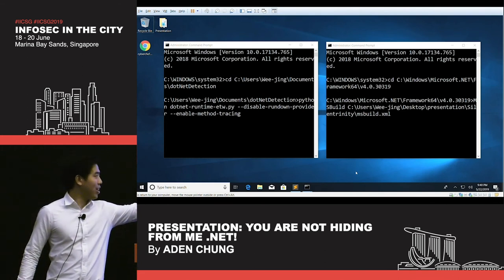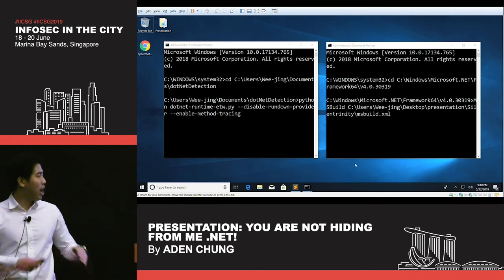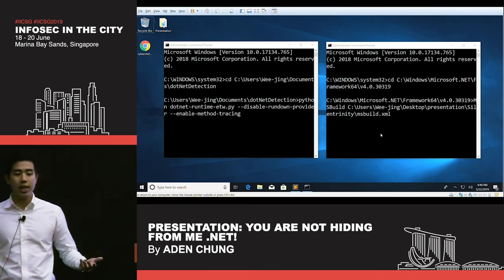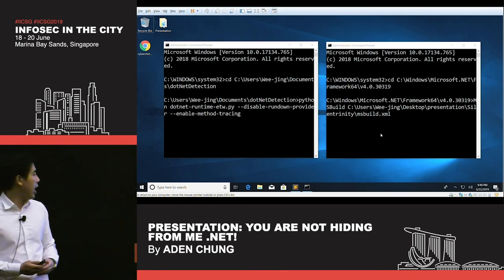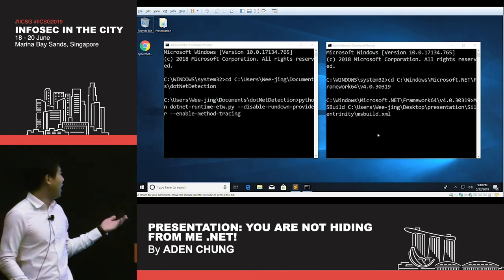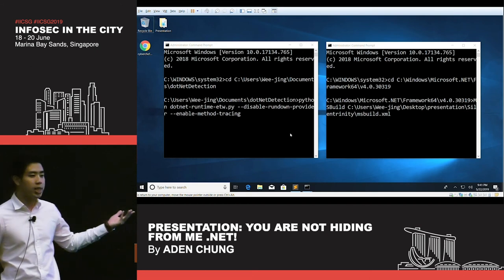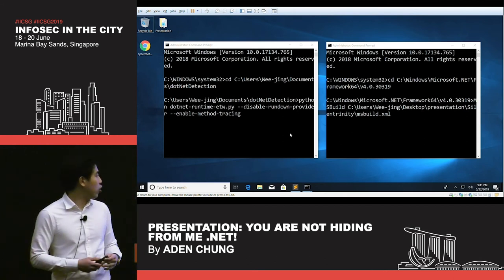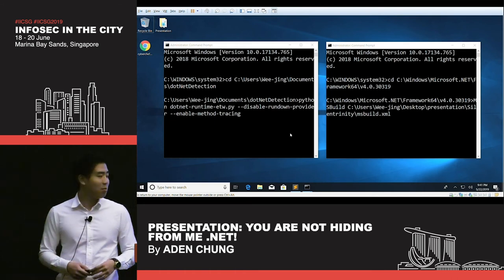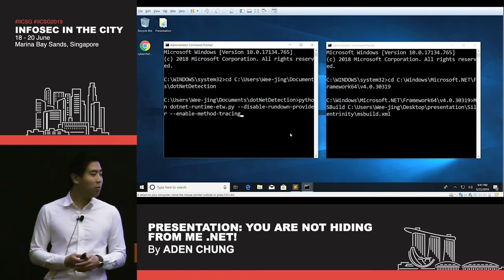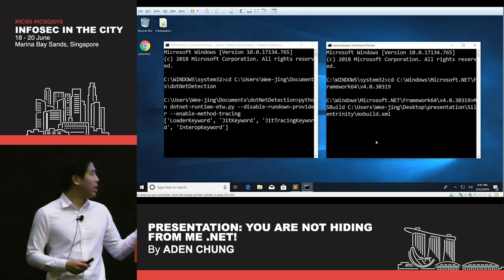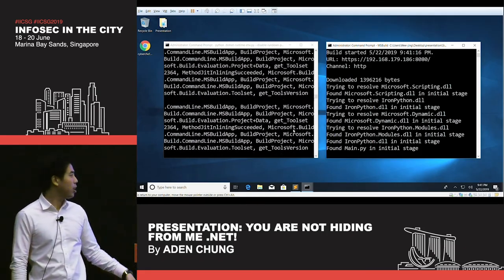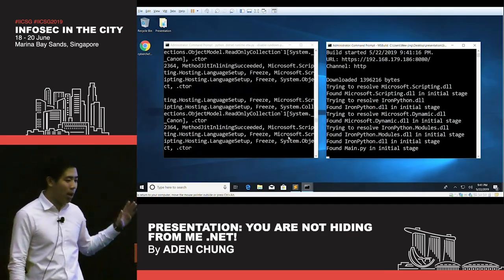On your right, there is a console that has my msbuild.xml Silent Trinity stager — containing the stager for Silent Trinity — and I'm going to run it with msbuild.exe. On your left, I have a Python POC script — basically what we wrote at Countercept — which is going to be used to consume the .NET ETW events. I'm going to run the Python script first, then run my Silent Trinity stager. You can see a whole lot of output — this is event tracing, so you'd expect a lot. We're going to ignore this output for now and move to the attacker's console.